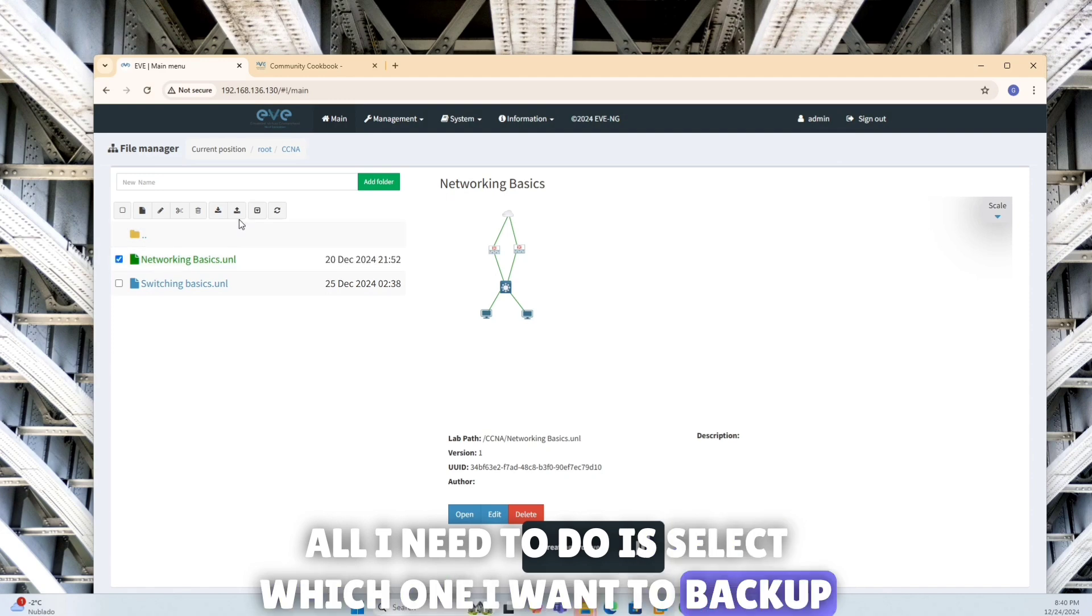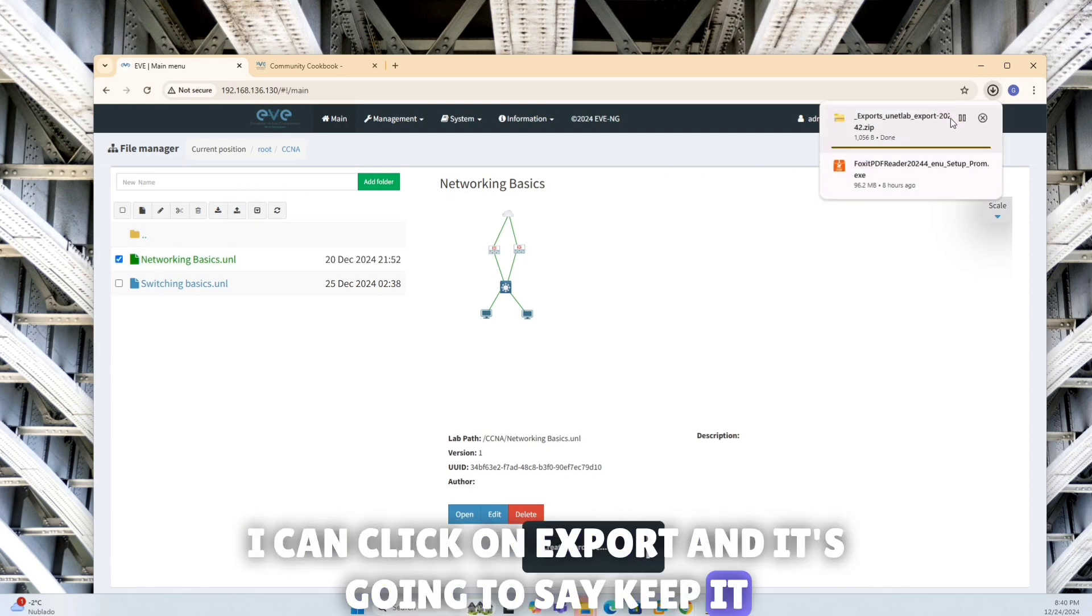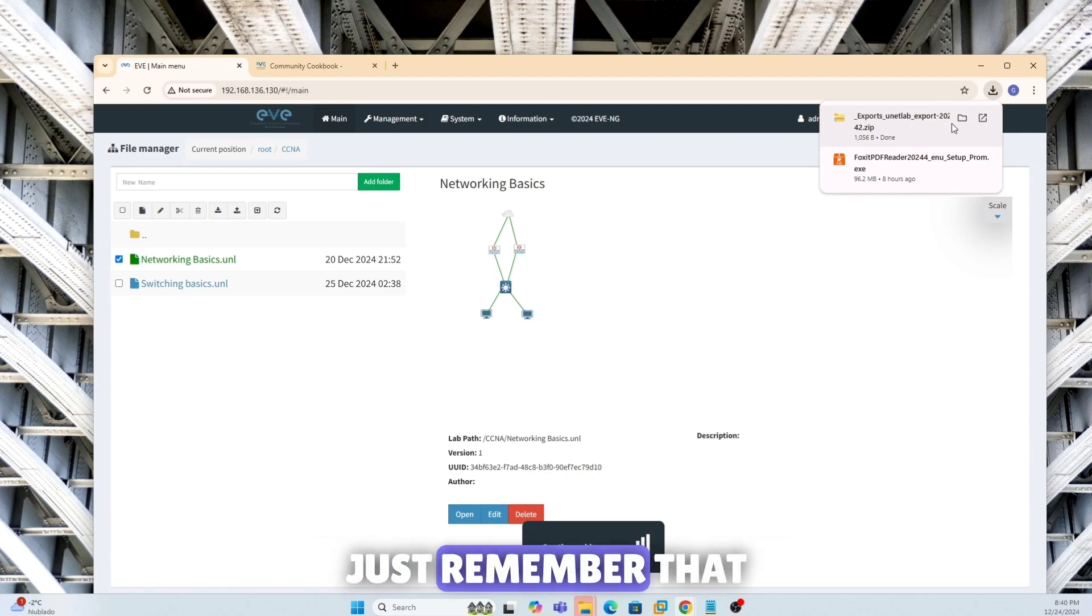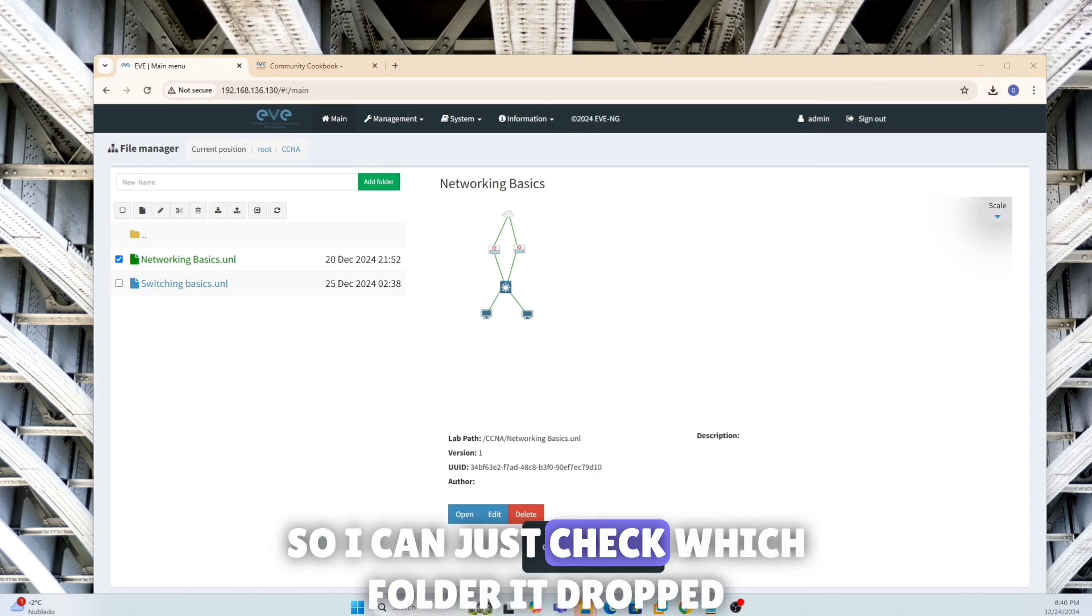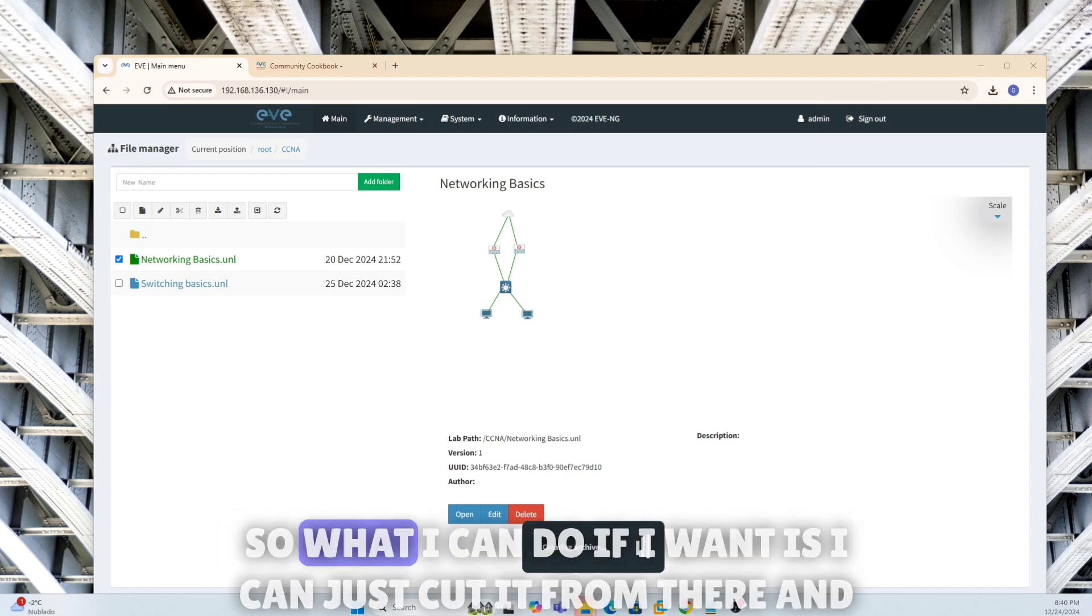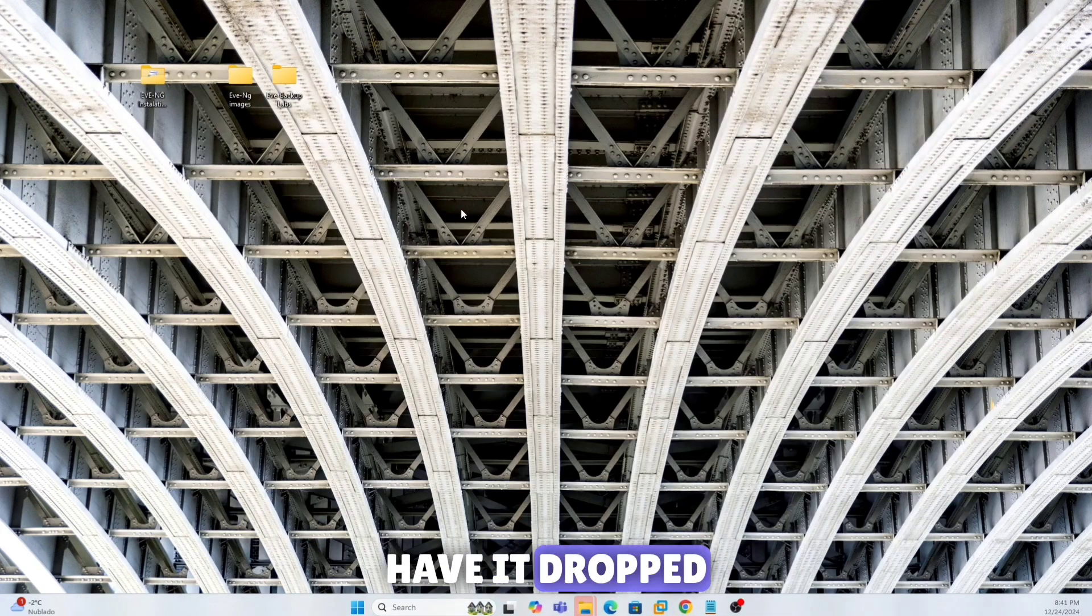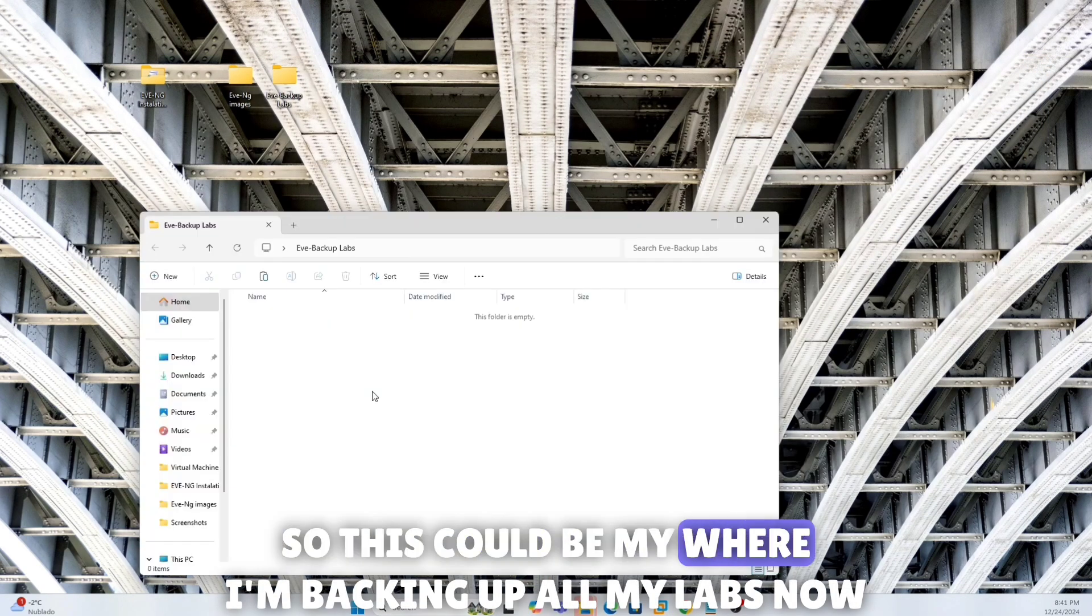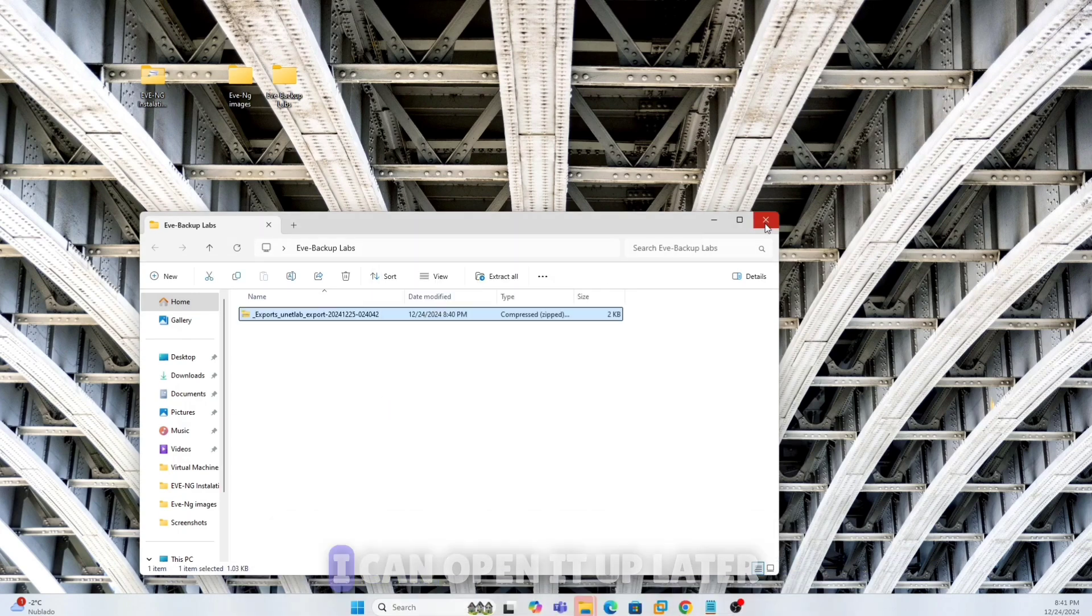Once I've created the folder, I can backup my lab by exporting that. Once I've created the file, all I need to do is select which one I want to backup. I can click on export and it's going to say keep it, and it creates a zip file, just remember that. So it's just going to be exporting into a download, so I can just check which folder it dropped it. It's putting into my download, so what I can do if I want is I can just cut it from there and have it dropped.